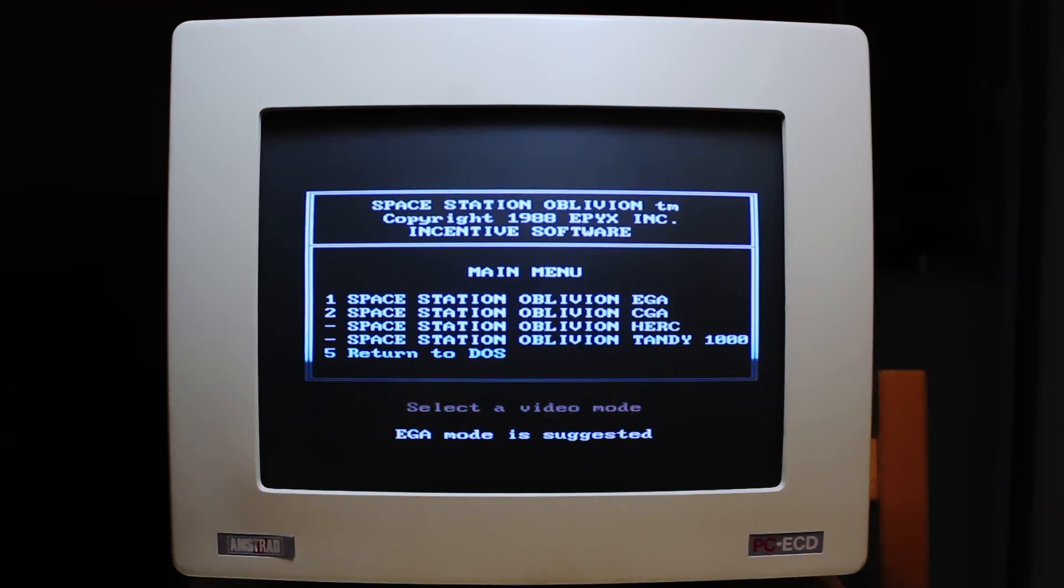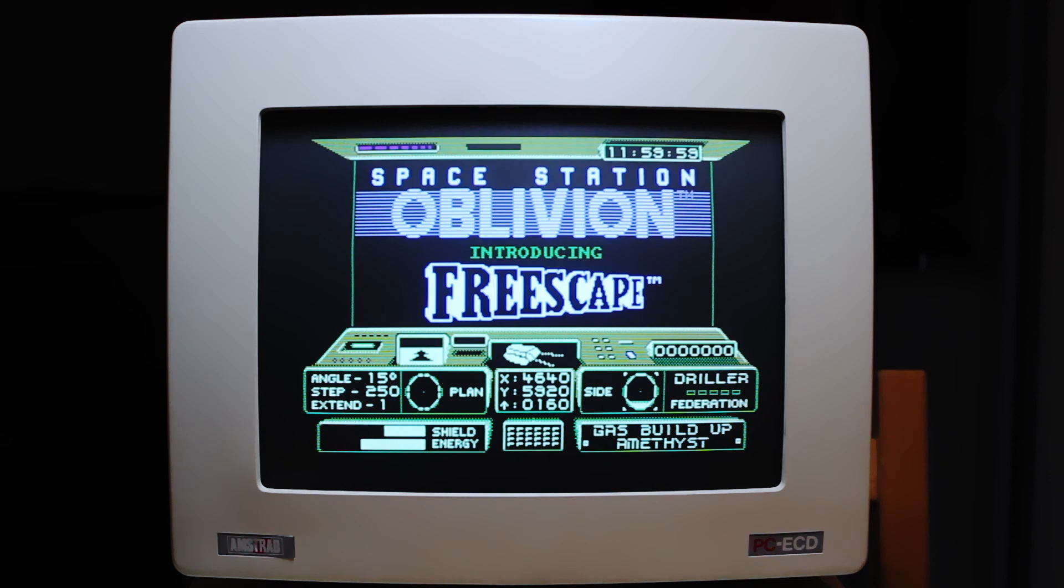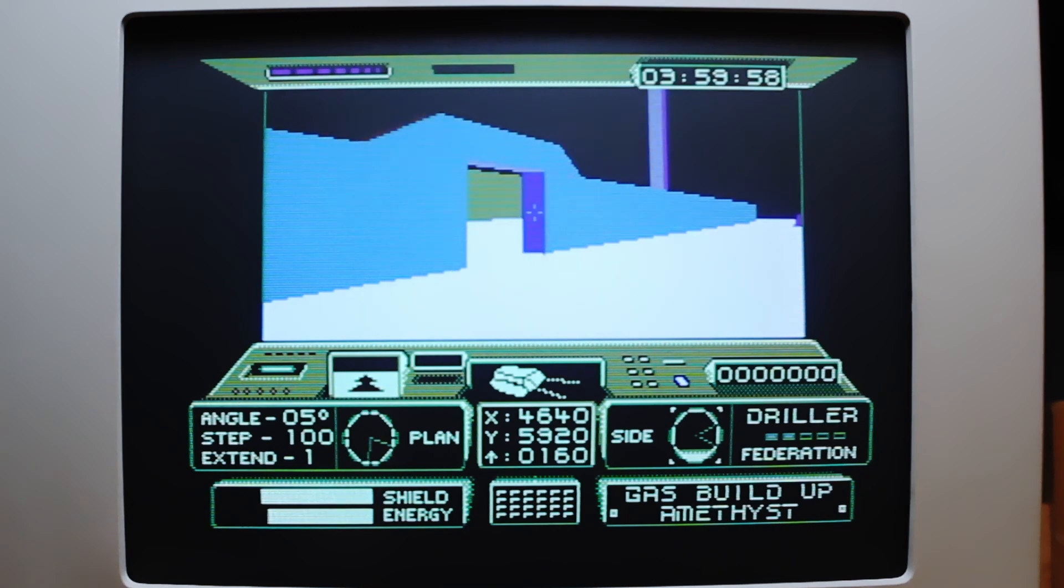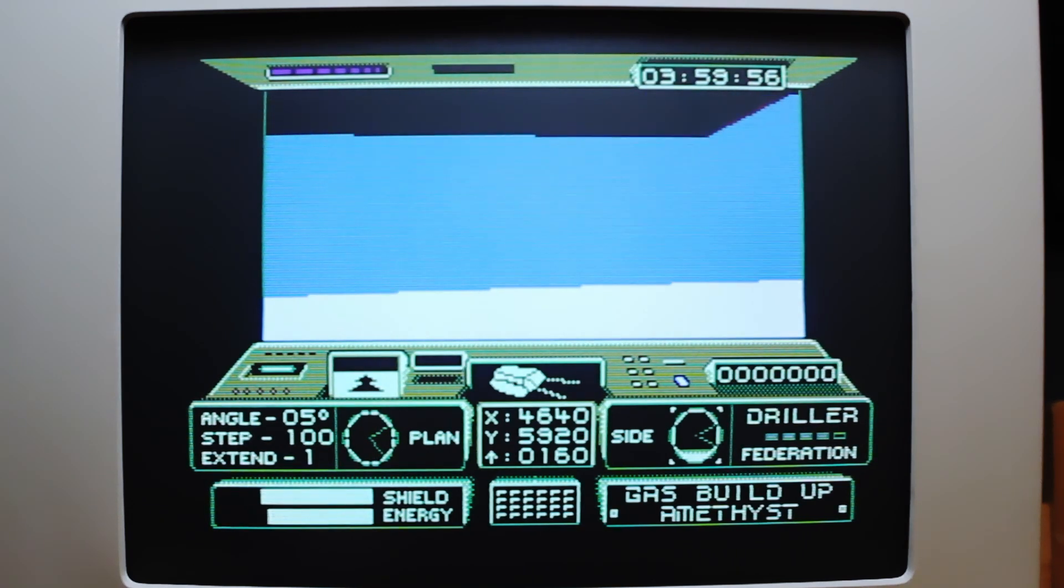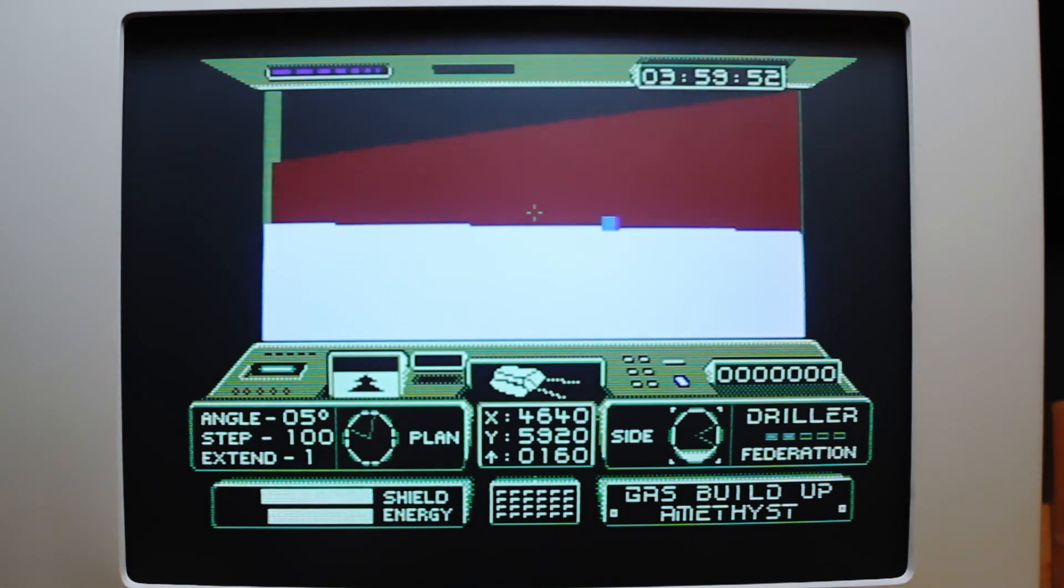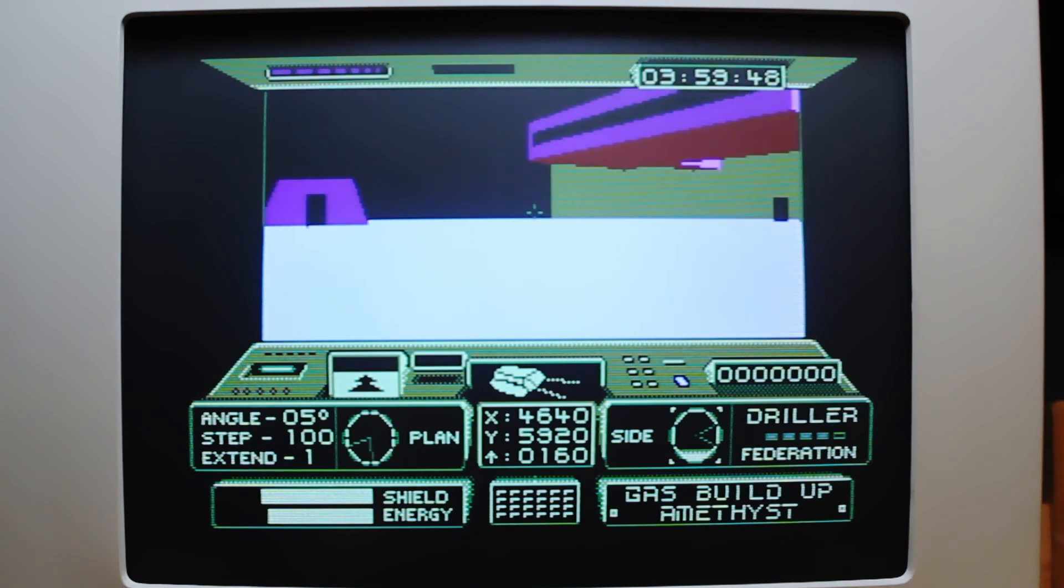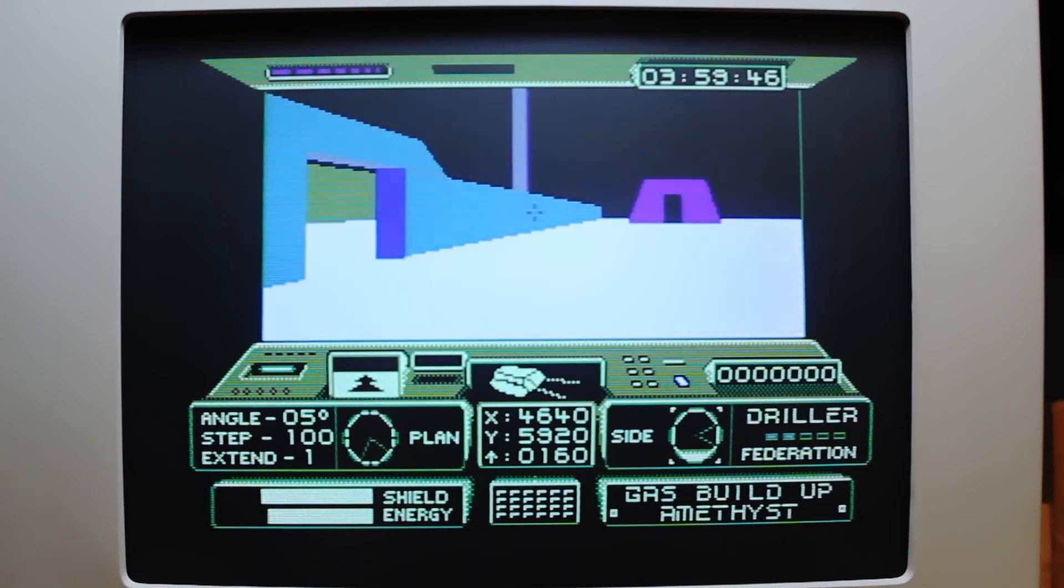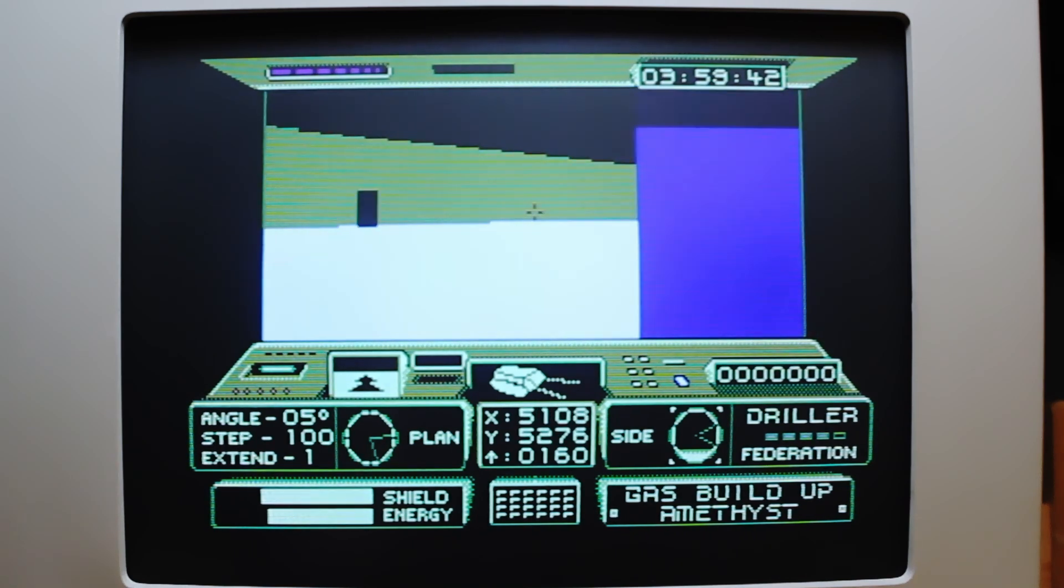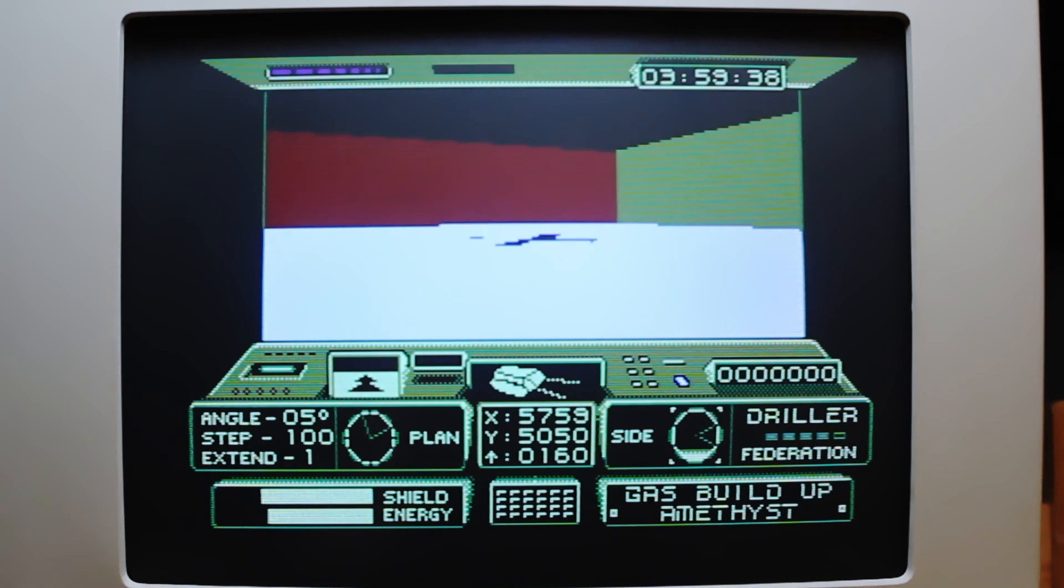Now one other game I definitely want to show you before I go is Space Station Oblivion which is also EGA. You can see it's Epyx 1988 and this used the Freescape engine which is significant because it does fill polygons. And yeah you can see that the rendering here is really quite impressive for the era. In fact it was one of the earlier games to really do this convincingly. And hats off to the programmers that did this. I've tried this sort of thing myself and it really is quite difficult especially on a machine of this vintage.